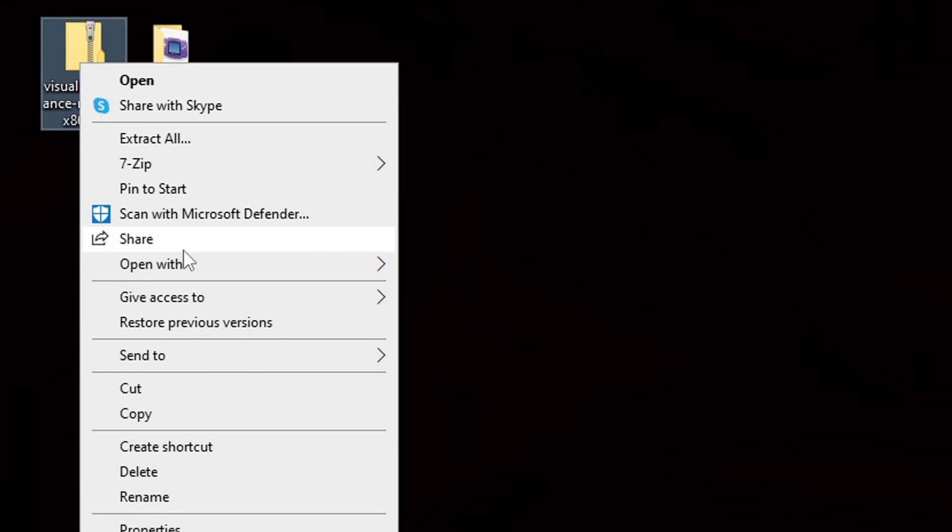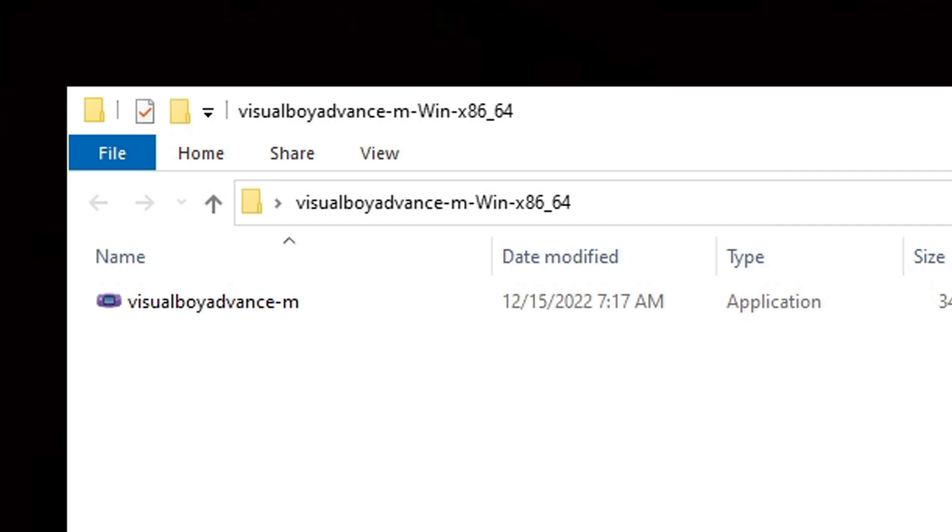We no longer need the zip folder, so let's right click on it and delete it. Now let's open that folder and inside, the only thing you should see is the actual emulator. Let's go ahead and open it.